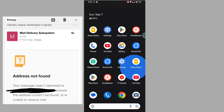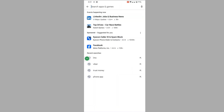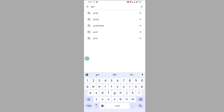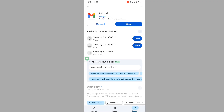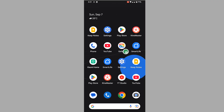In this video I show you how to fix the mail delivery subsystem Gmail problem. To solve this problem, go to the Play Store, search for the Gmail app, and tap on Gmail to update your Gmail app. Now go to Settings.